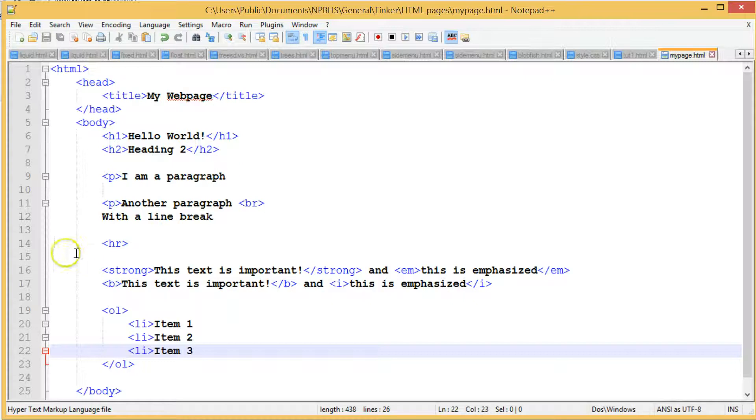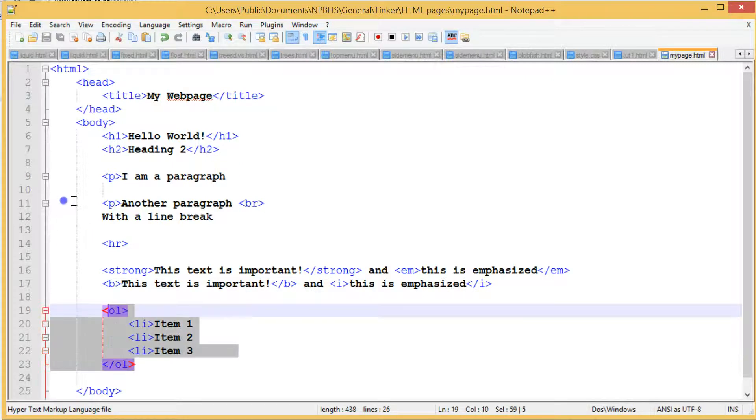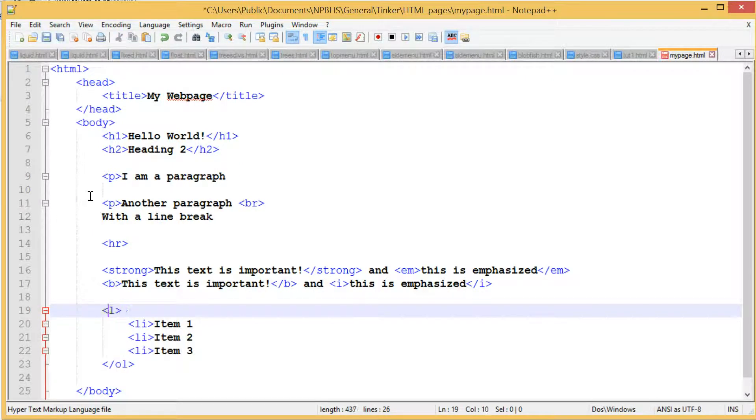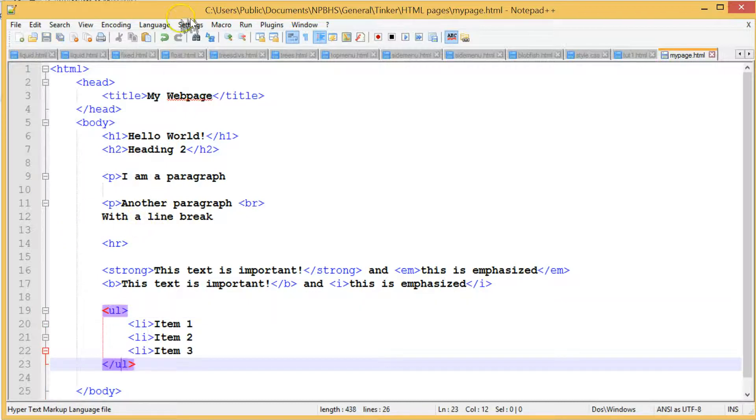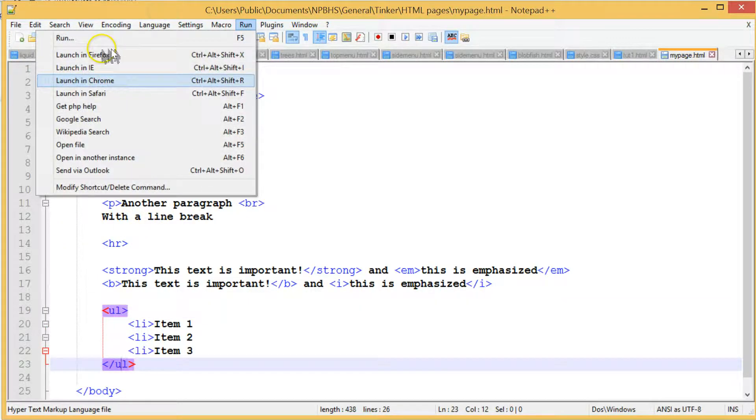An unordered list is exactly the same, except we use a UL tag instead of an OL tag. Go ahead and change your OL to a UL tag and see what happens. You may want to copy and paste the code to have an example of each.